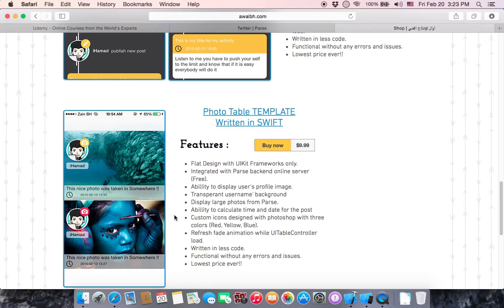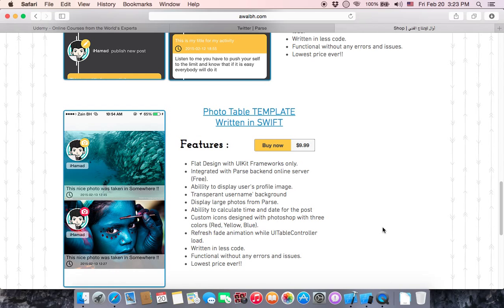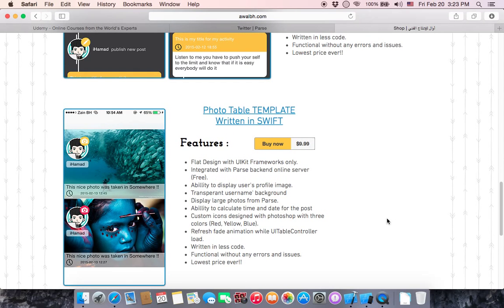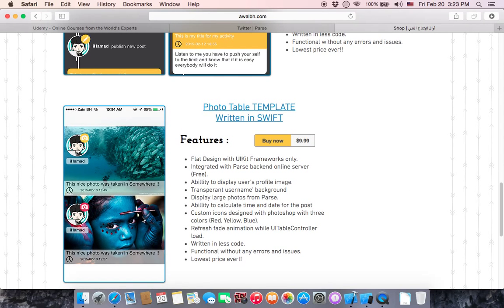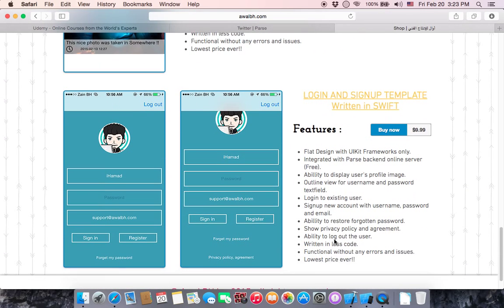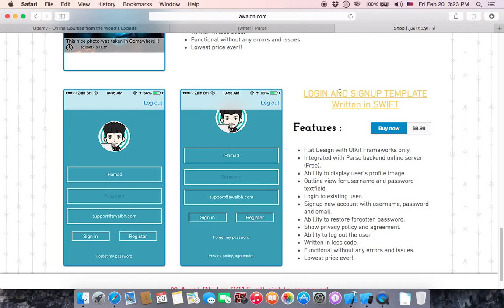In the section about Instagram clone app, I'm gonna show you how you can integrate it so easily. But if you know, you can integrate it. Just buy it, and if you have any questions, you can ask me easily. The last one is login and signup template, also in Swift.